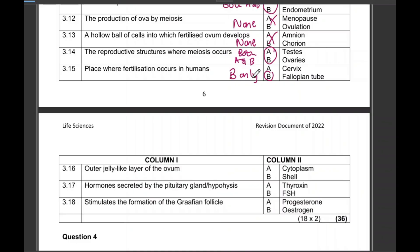Question 16: 'Outer jelly-like layer of the ovum' — definitely none. 'Hormones secreted by the pituitary gland' — thyroxine, FSH — definitely B only. 'Stimulates the formation of the Graafian follicle' — none.